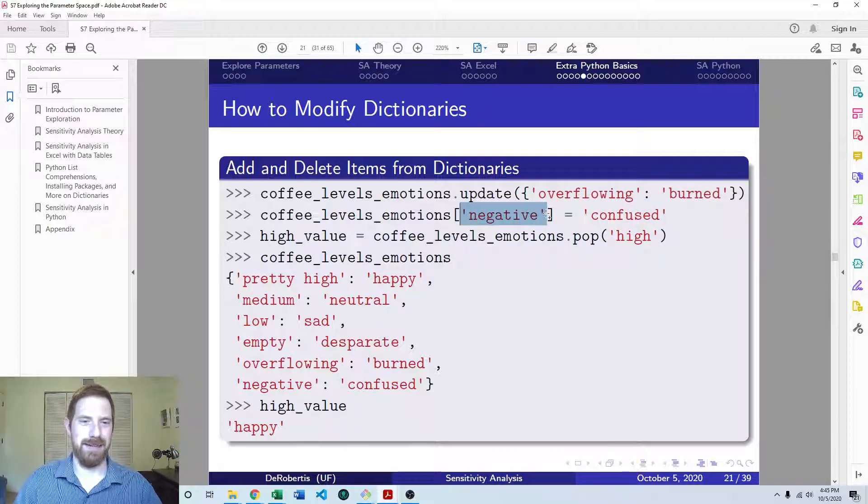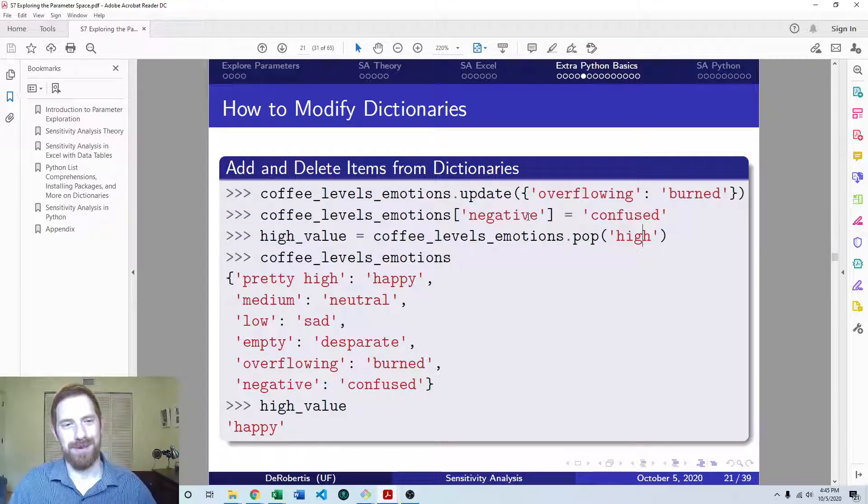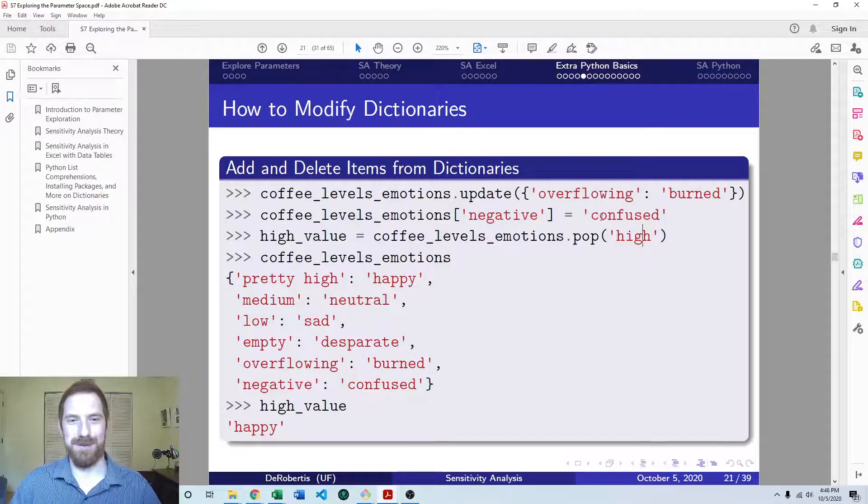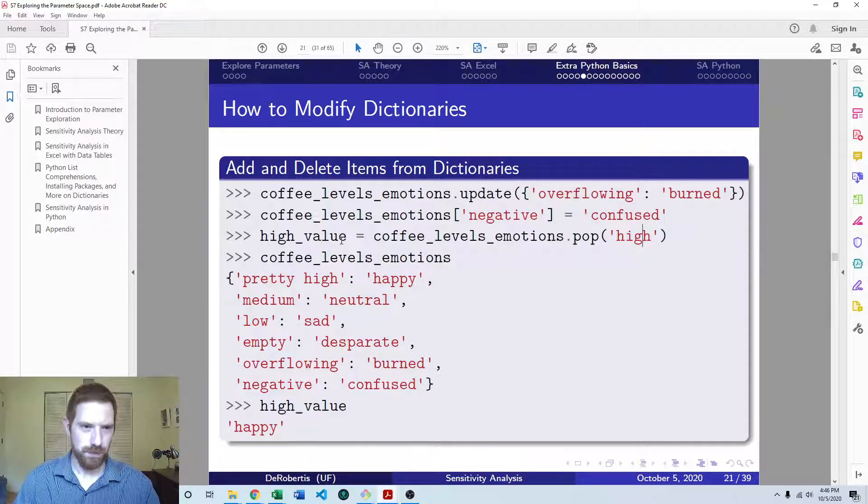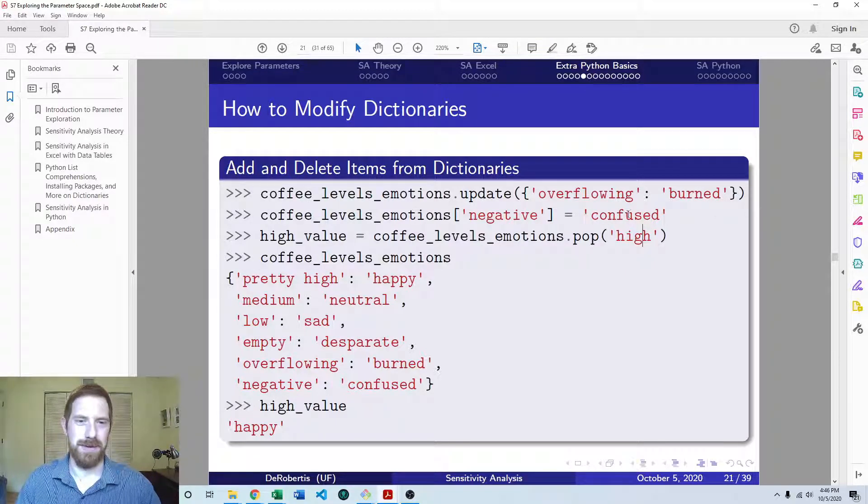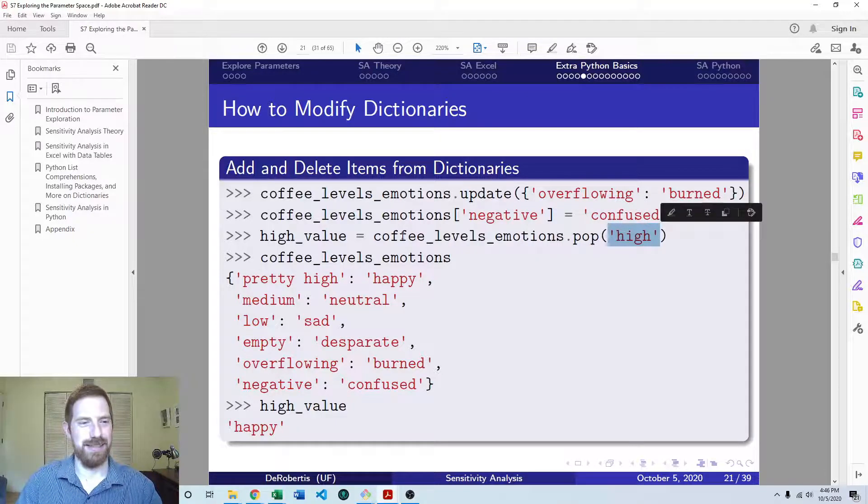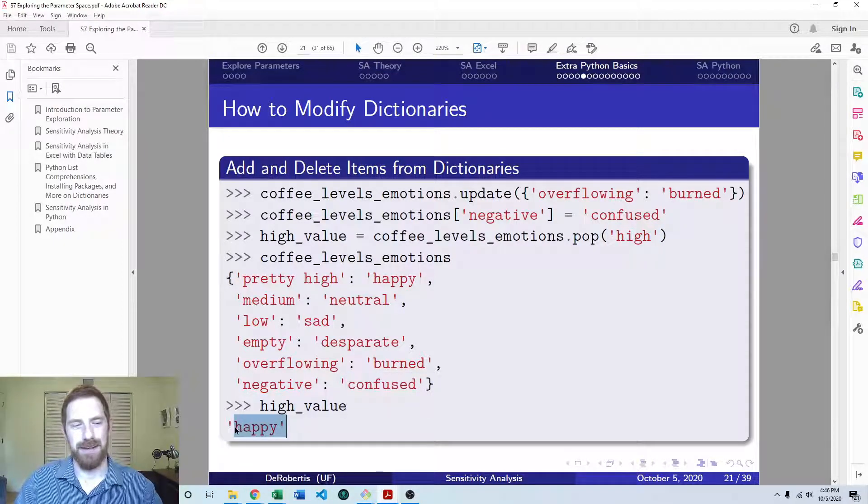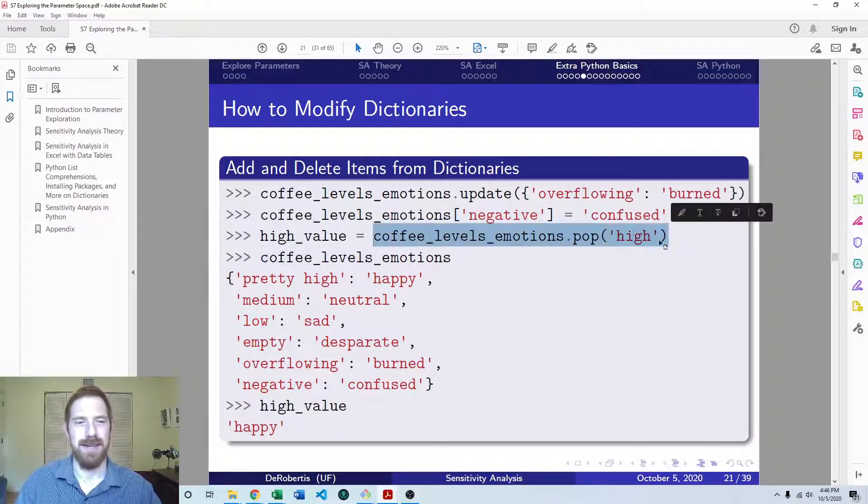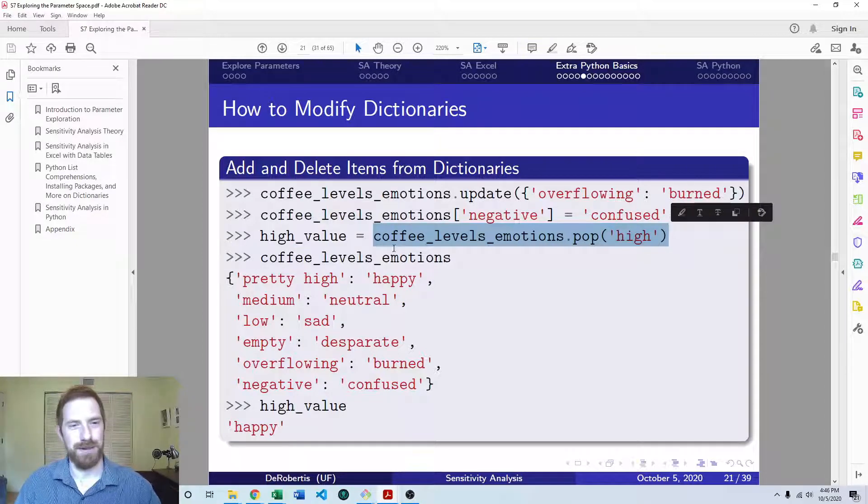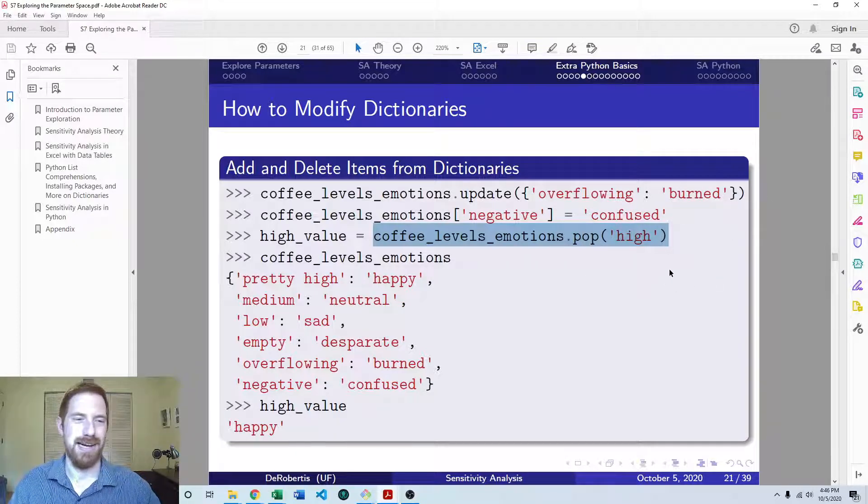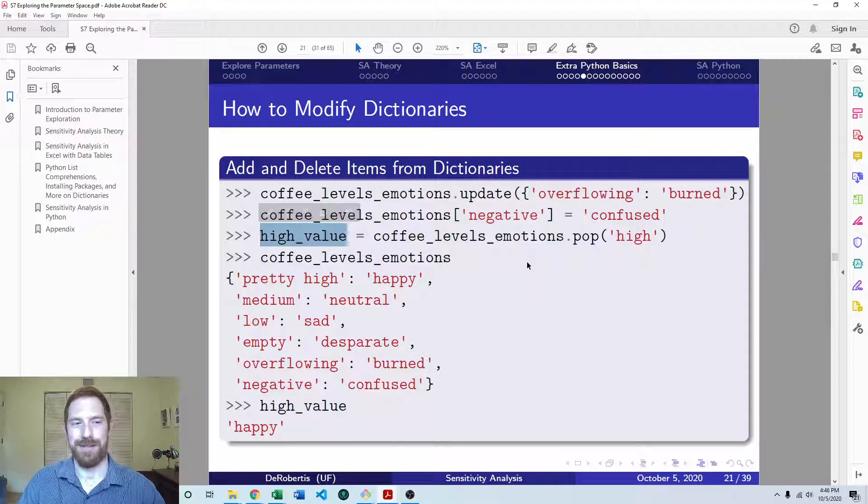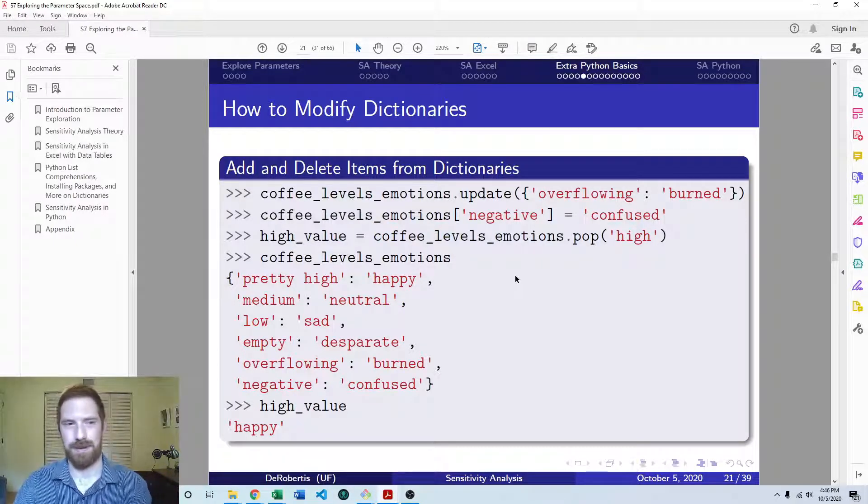Here I'm assigning the negative key to have the value of confused. So if there's a negative amount of coffee in my cup, then I am confused because I don't know how that's possible. Then we can remove items from the dictionary as well, and we do that through the dot pop method. You give it the key, and then as a result it will give you the value. You may or may not care what that value is. Sometimes you just call this and don't even assign it to anything if you really don't care about the value, you just want to get this thing out of the dictionary. But you can also save the value coming out of pop as well.